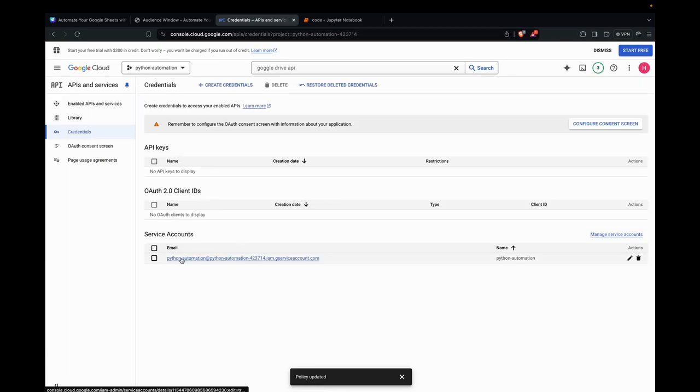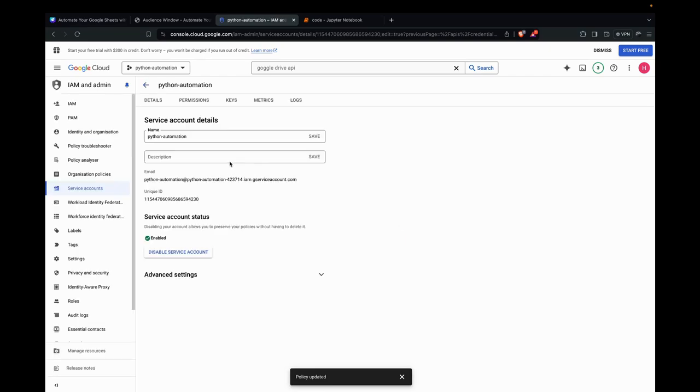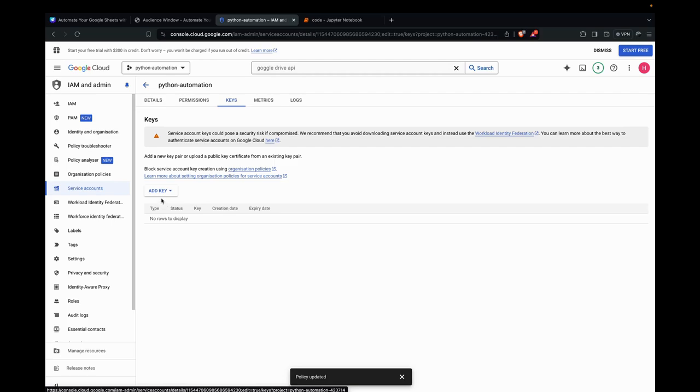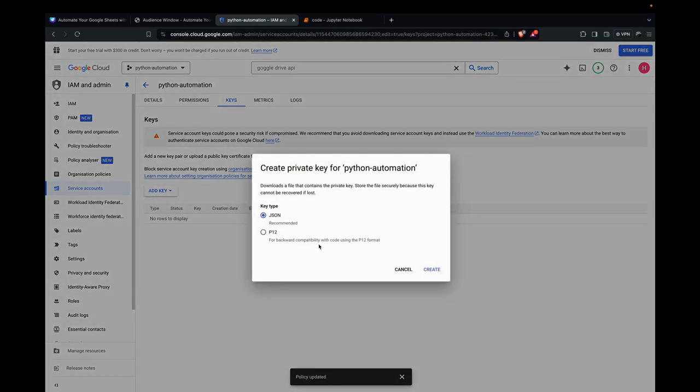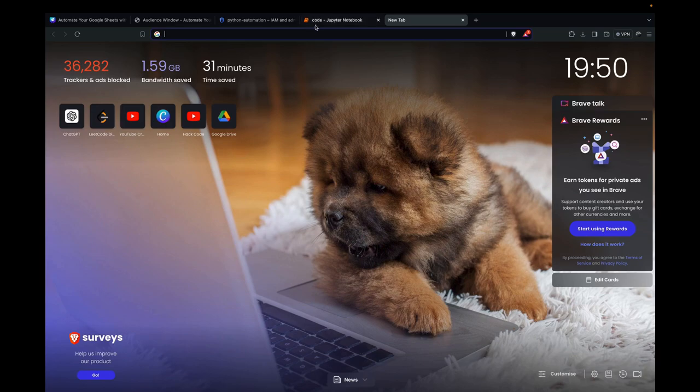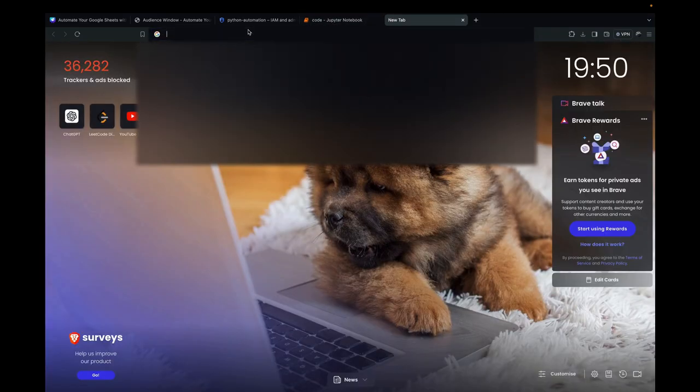Now we click here and go to Keys. Add key. Create new key. JSON. I'm saving it as Python Automation.json.